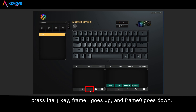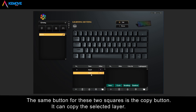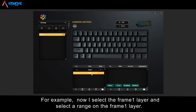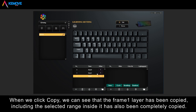Pressing the move key, frame 1 goes up and frame 0 goes down. Pressing the key again, frame 1 goes down and frame 0 goes up. The copy button copies the selected layer — for example, selecting the frame 1 layer and its range, then clicking copy duplicates the frame 1 layer, including its selected range, completely.